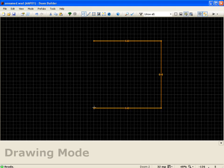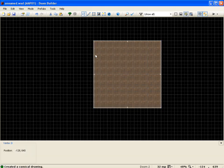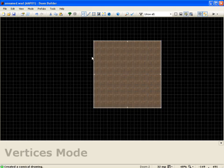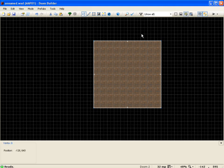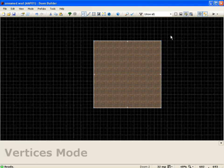Clicking around to where we began, notice we get this texture here. This texture basically signifies that we've completed a sector. So now that we have a sector, we're going to go ahead and talk about some editing modes.